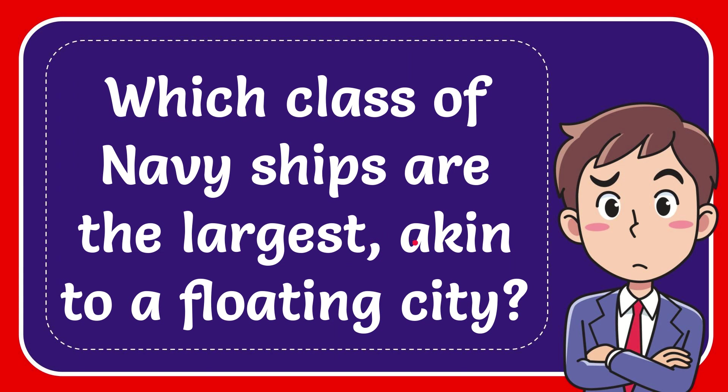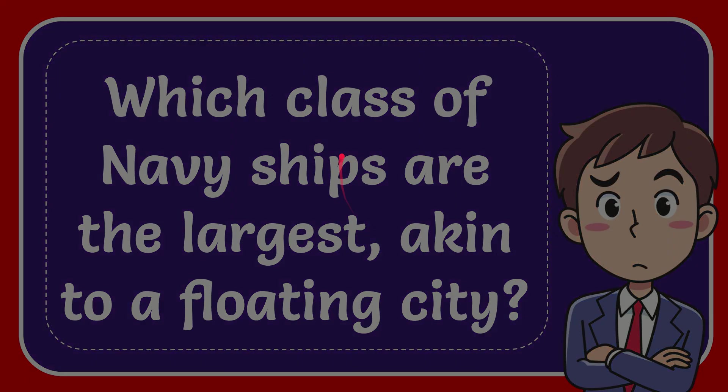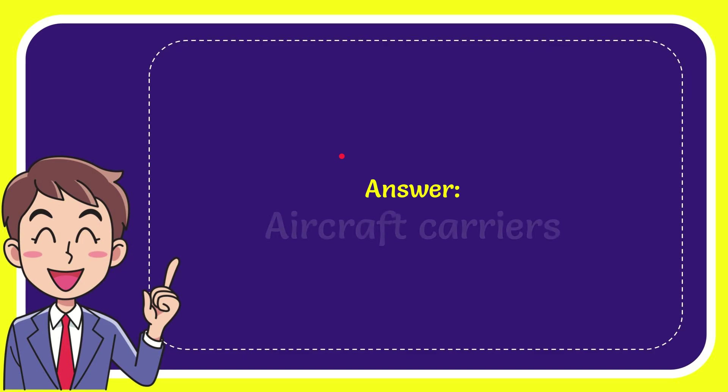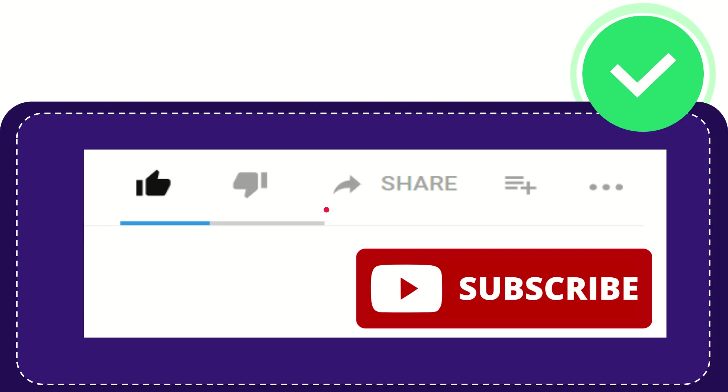In this video, I'm going to give you the answer for this question: Which class of Navy ships are the largest, akin to a floating city? The answer is aircraft carriers.